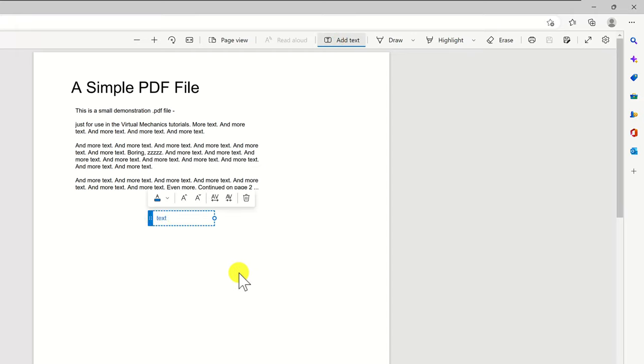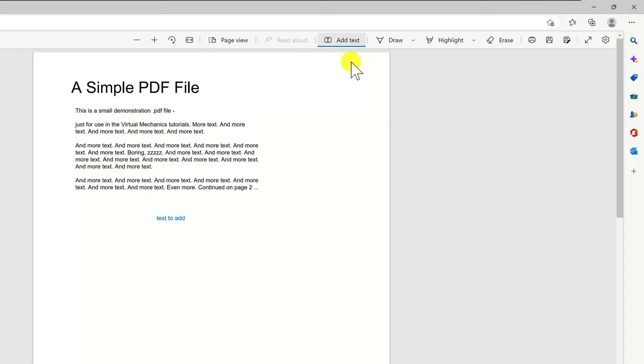To add a text just click on add text. Now click where you wish to add the text. Start typing the text. Please note that you can change the color and the size of the text you add so it matches the document.